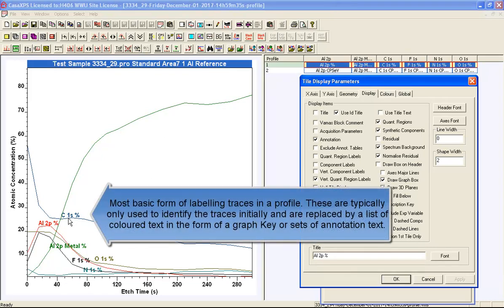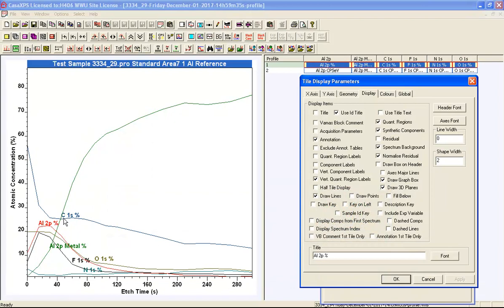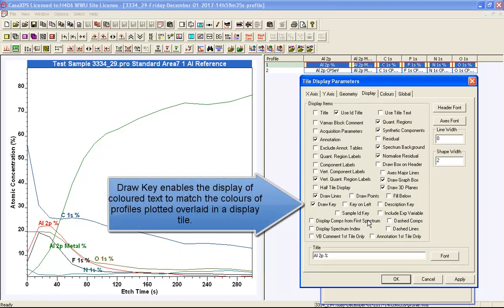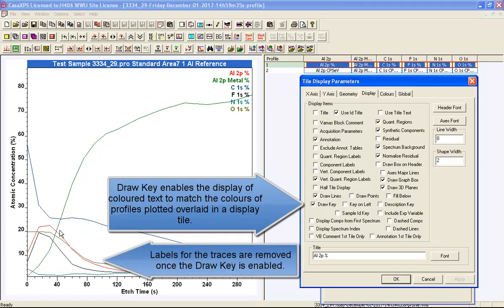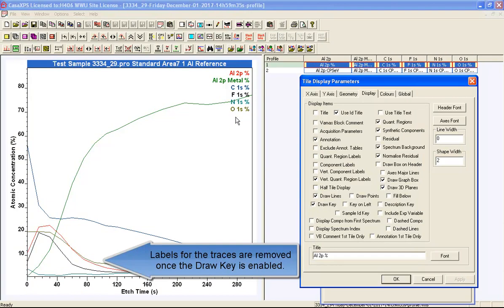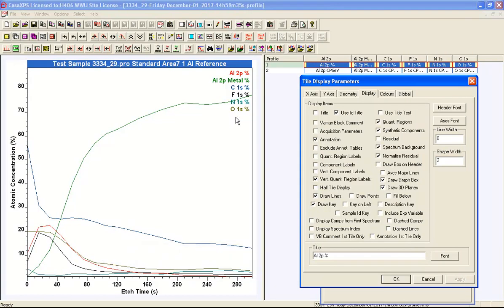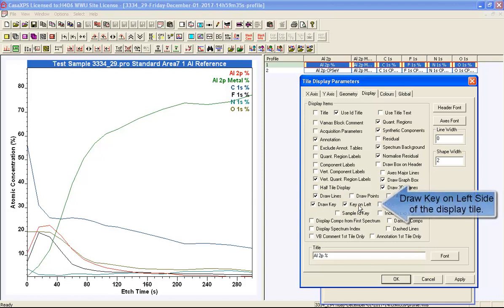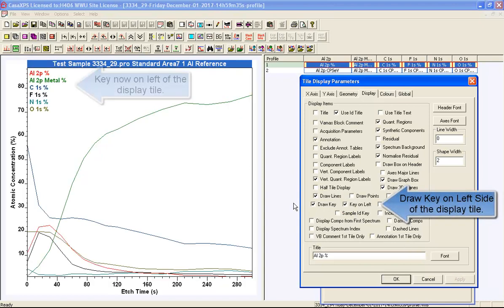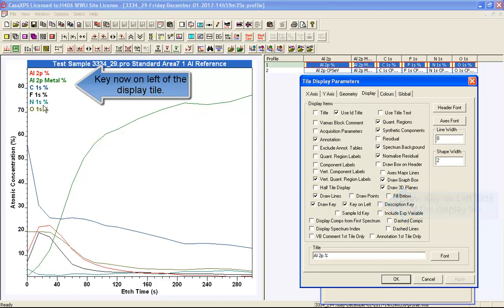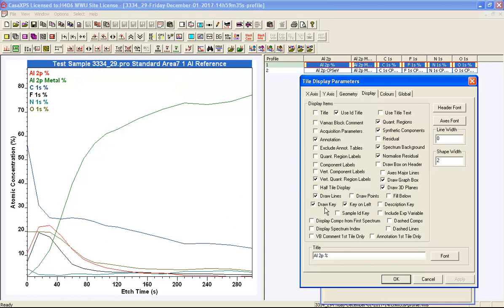The VAMAS block identifiers label the traces in the basic method, simply indicating what the traces are. If you want a legend-style display, you can enable 'Draw Key,' which removes the labels from the traces and shows them ordered in a key on the right-hand side. There is also a 'Key on Left' button, which moves the key to the other side. Both buttons disable the display of inline trace labels.